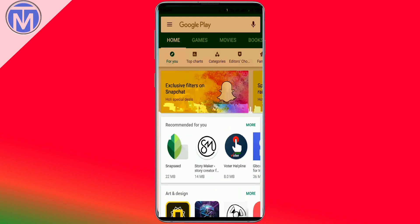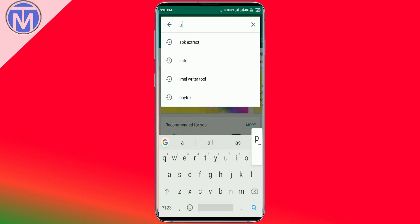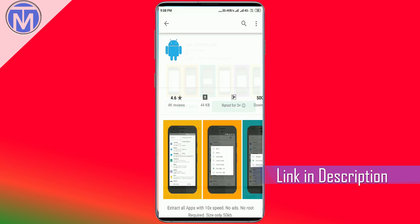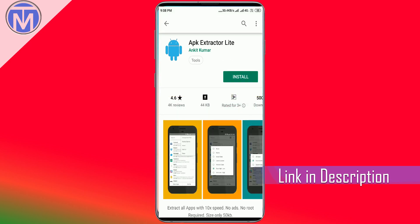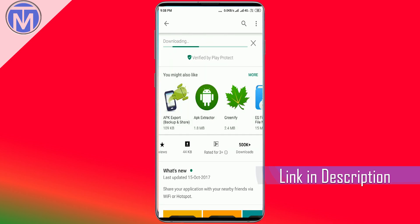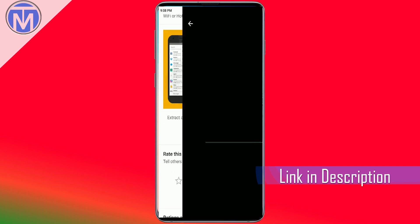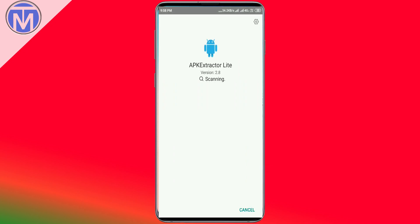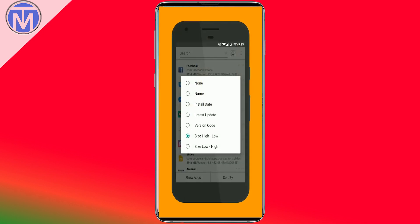You can see that on the Google Play Store, I'm searching for APK Extractor Lite — the link is also available in the description. It's just 44 KB, rated 4.6, with 500K plus downloads. You can check out the screenshots that are available, and Google Play Store is scanning it. You can see the other screenshots as well.